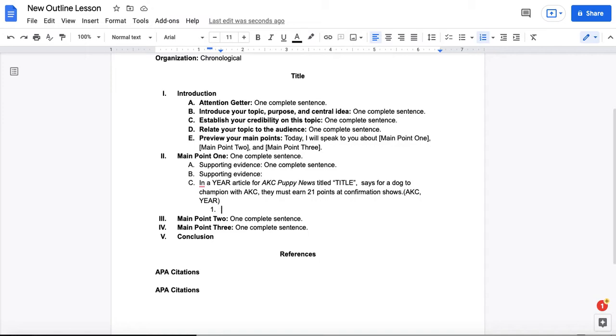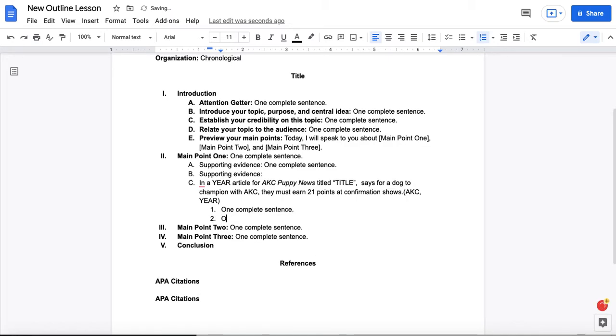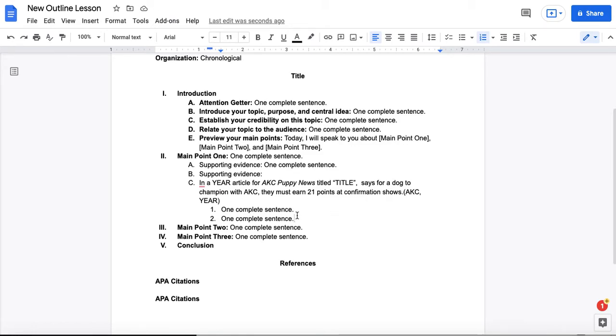That would mean that you would need to move down to the next point level because you are illustrating point C here and you're providing supporting evidence for point C. Now, again, remember, if you have one point, you have to have the second one. And each of these should only have one complete sentence.